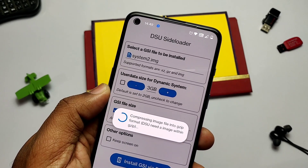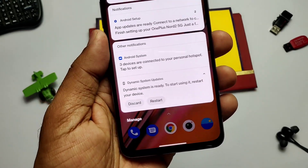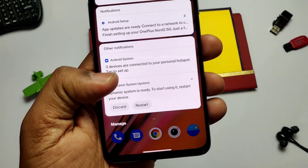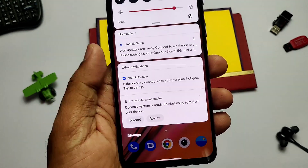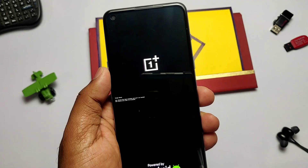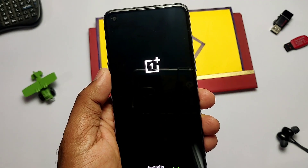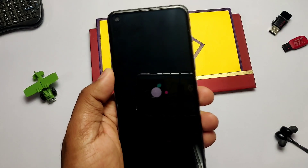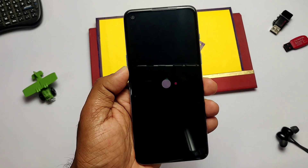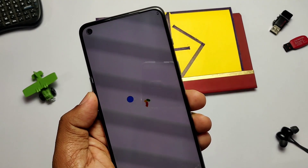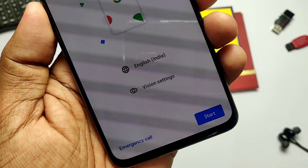Once the compression is done, installation starts and its progress is shown in a status bar notification. Once completed, you get a notification that the dynamic system is ready. Reboot the system — if you want to avoid it, just tap 'Discard', or tap 'Restart'.